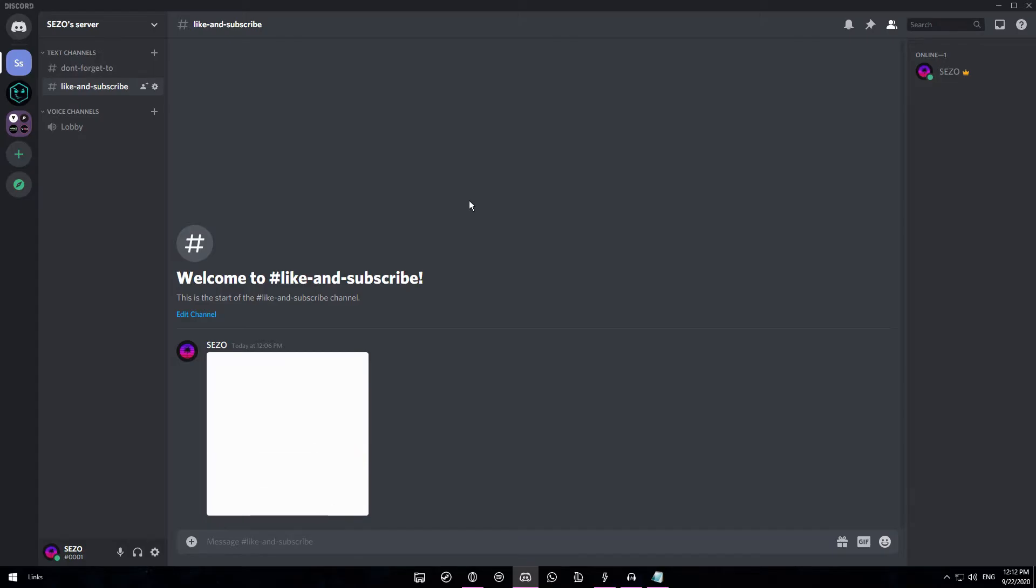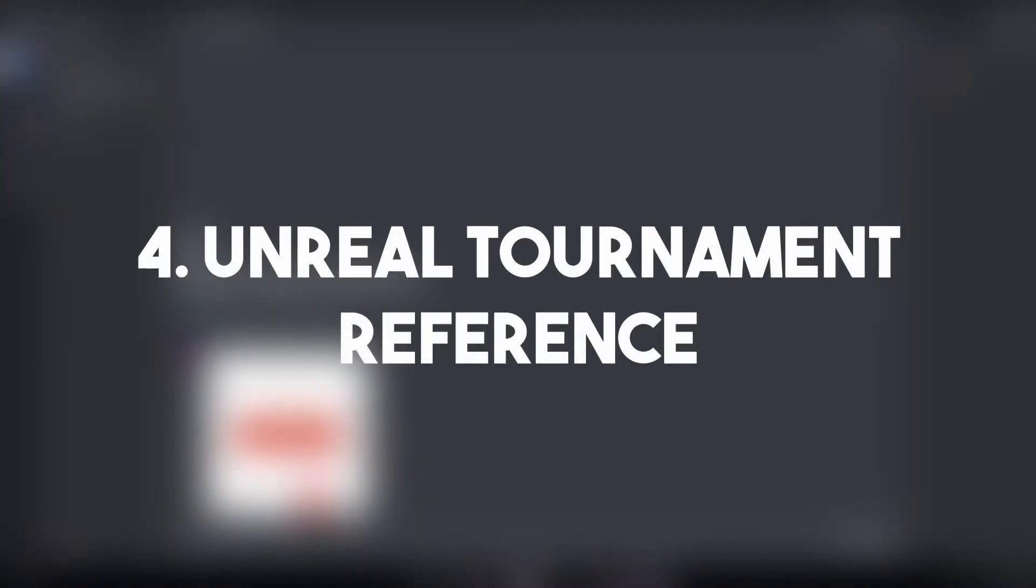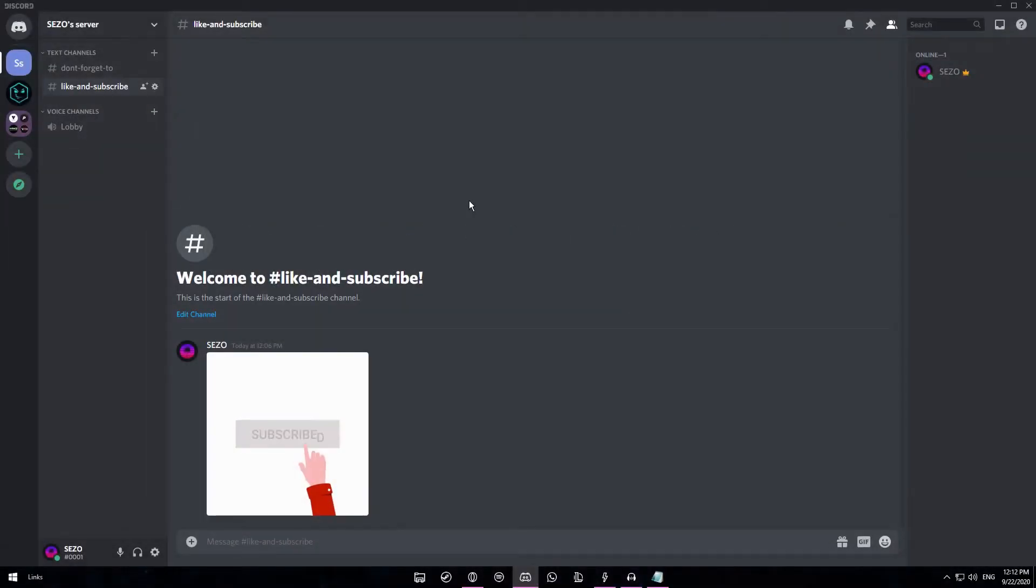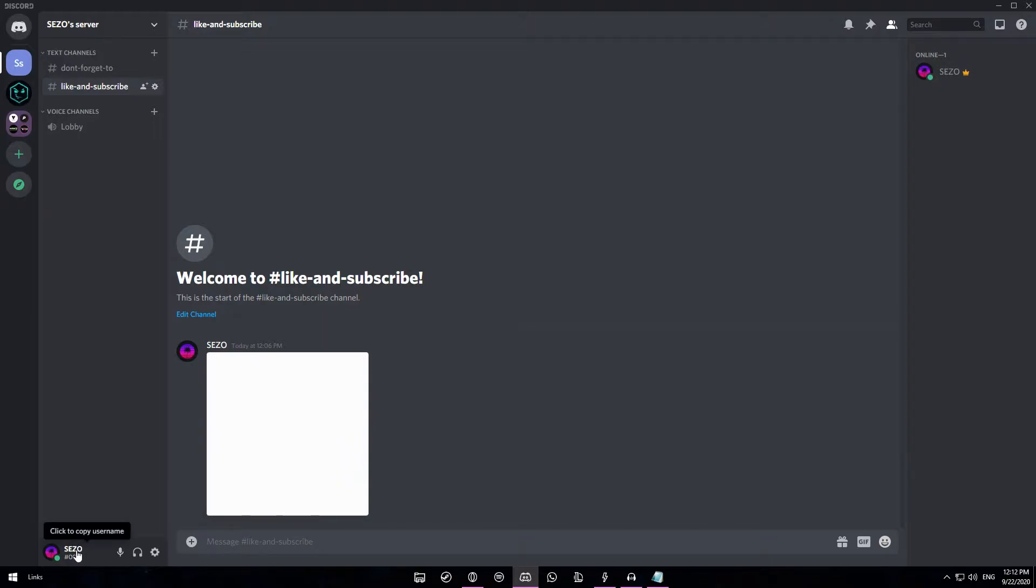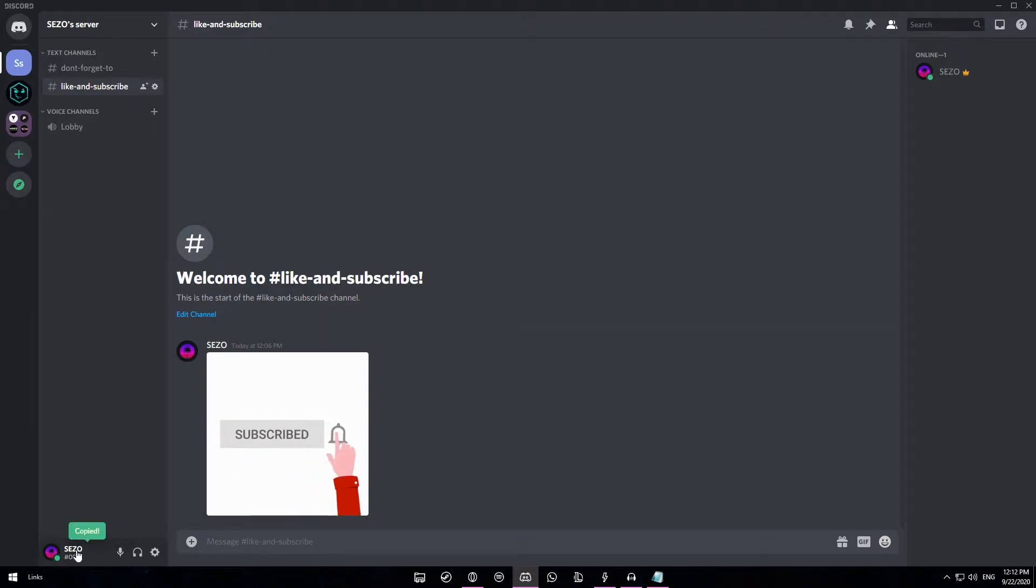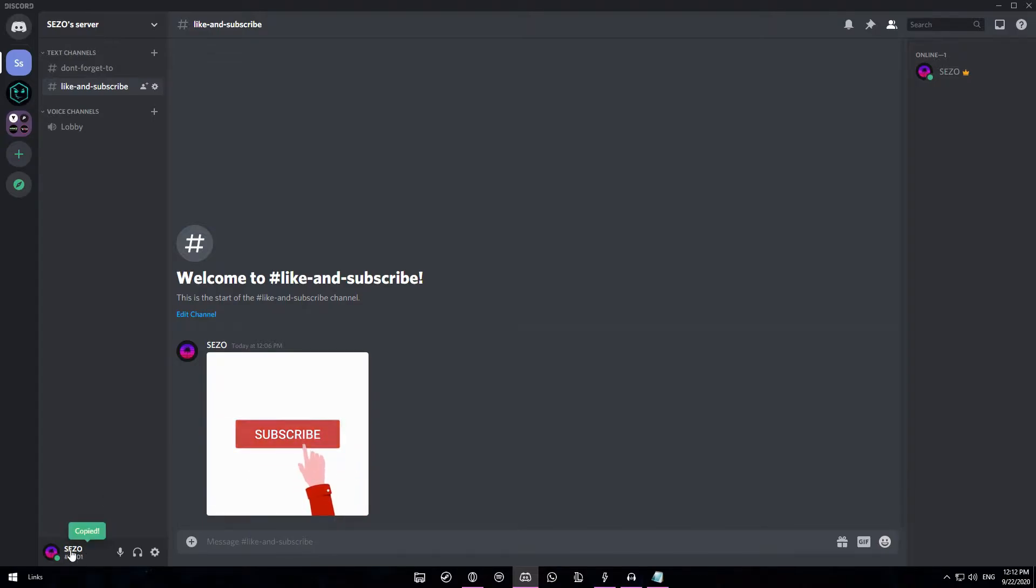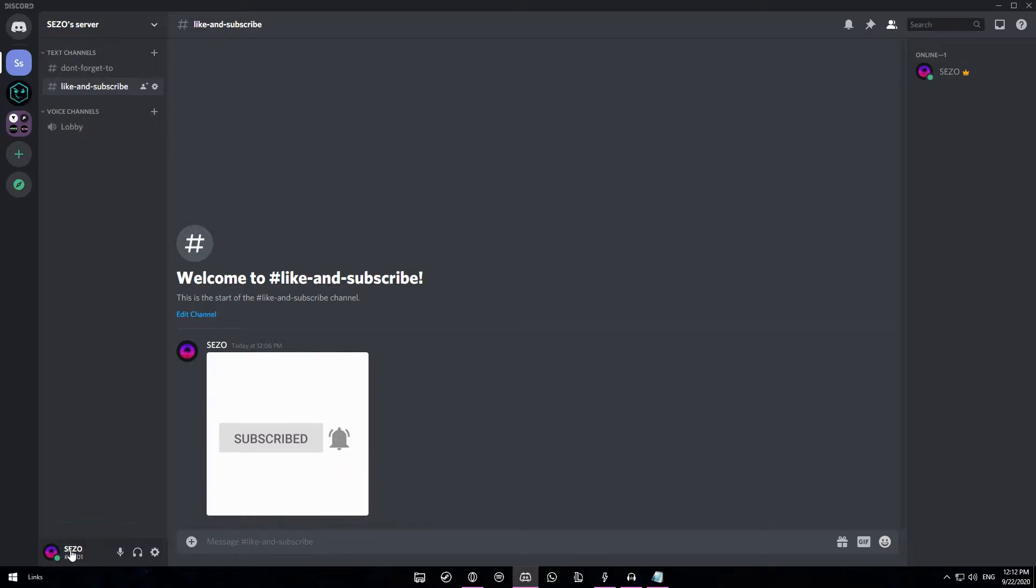Next up we have an Unreal Tournament reference, which is a game. So once you go on the bottom left, you can see your name right here. It says click to copy username. Once you copy once it just says copied right above in green, but you can keep on copying multiple times. So you copy, copy again it says double copy, triple copy.